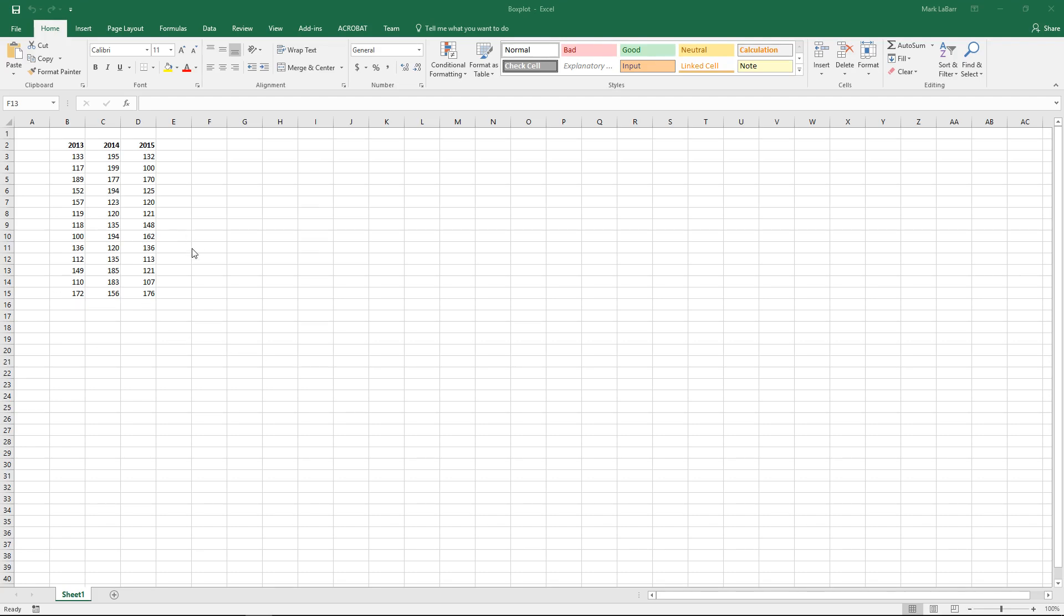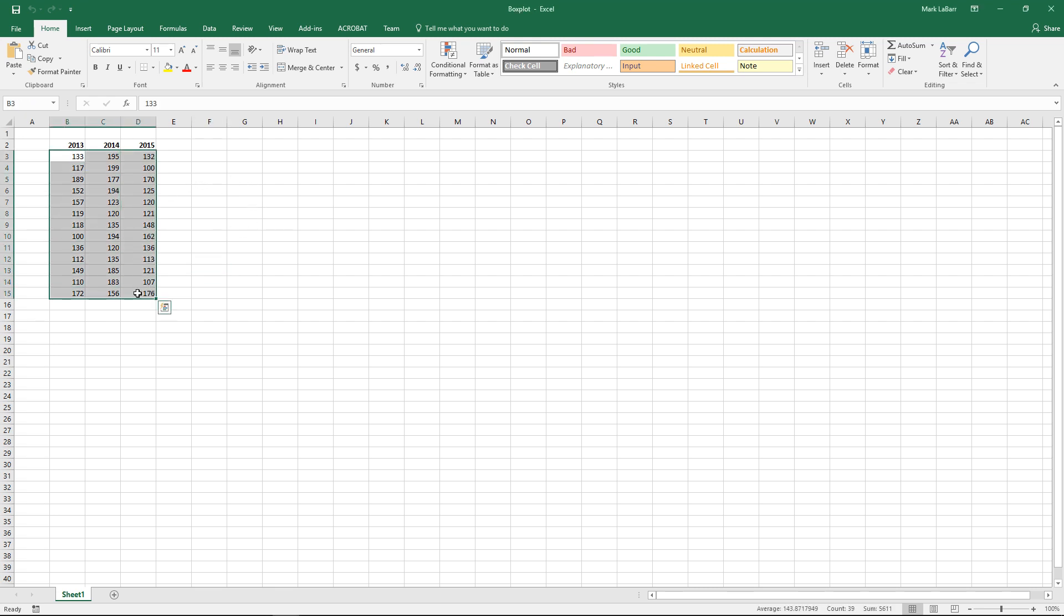Hello and welcome to this HowTech video tutorial. In this video we're going to show you how to create a box plot in Excel 2016. Box plot or a box and whisker plot.